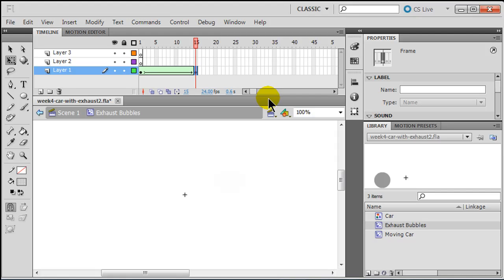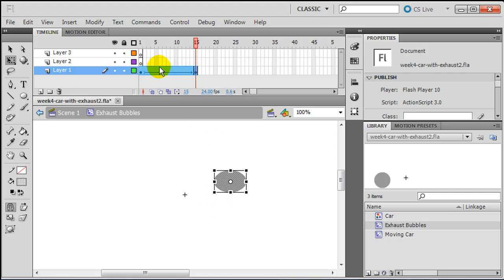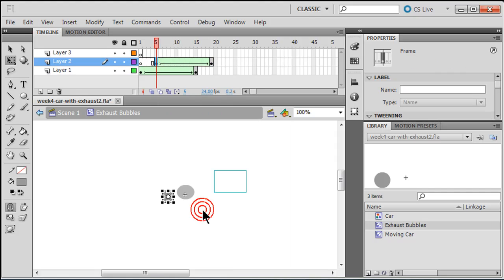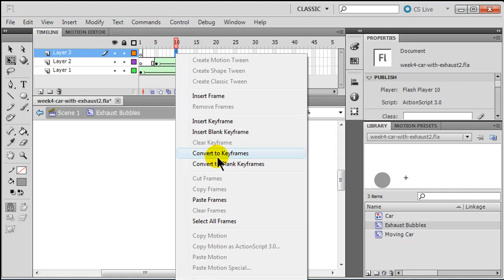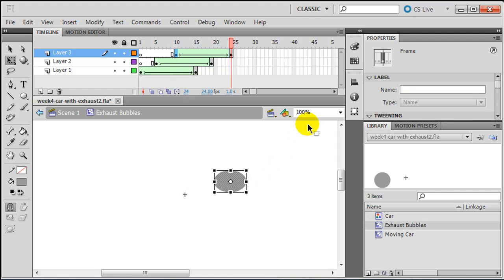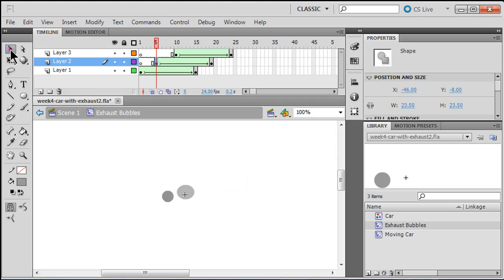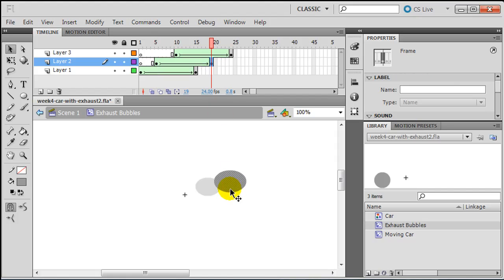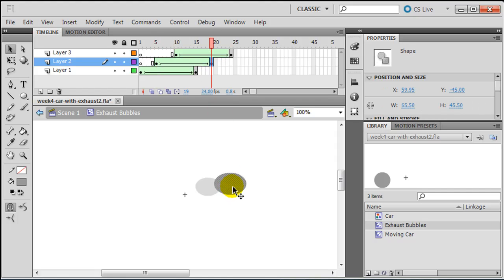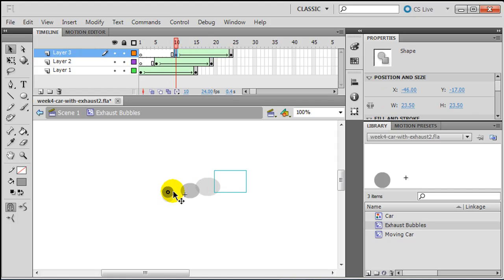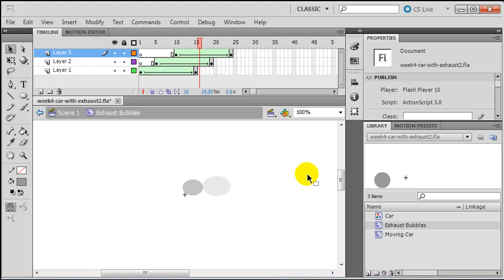I'm going to repeat this process. I'll select these frames, right-click, copy frames, click on the next layer, and paste frames — and paste frames again. So I've repeated this action several times. I don't want them to follow the exact same path, so I'll tweak them a little bit. For the second bubble, I'll move it to a slightly different spot and adjust the last frame too. For the third and fourth, same thing. Now they're staggered just a little bit — that's the basic look.